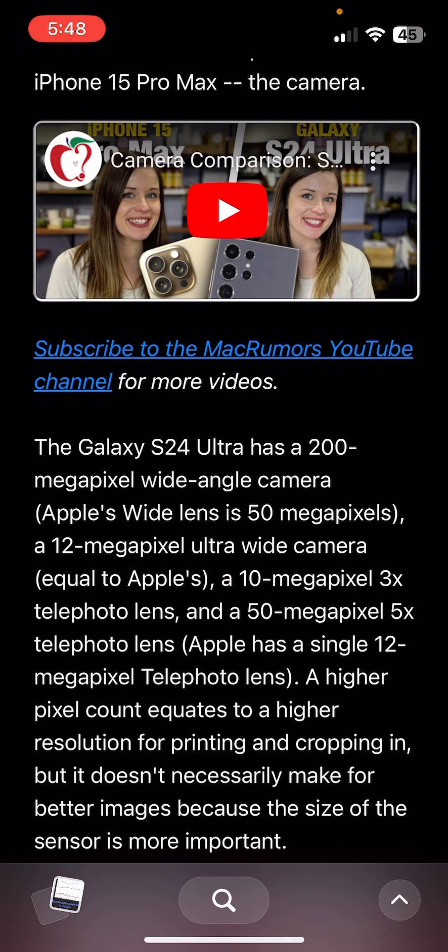That's a look at Arc Search for iOS. I hope this video is helpful — leave a comment if you have anything to say and I'll try my best to reply. Thanks for watching and I'll see you in the next video.